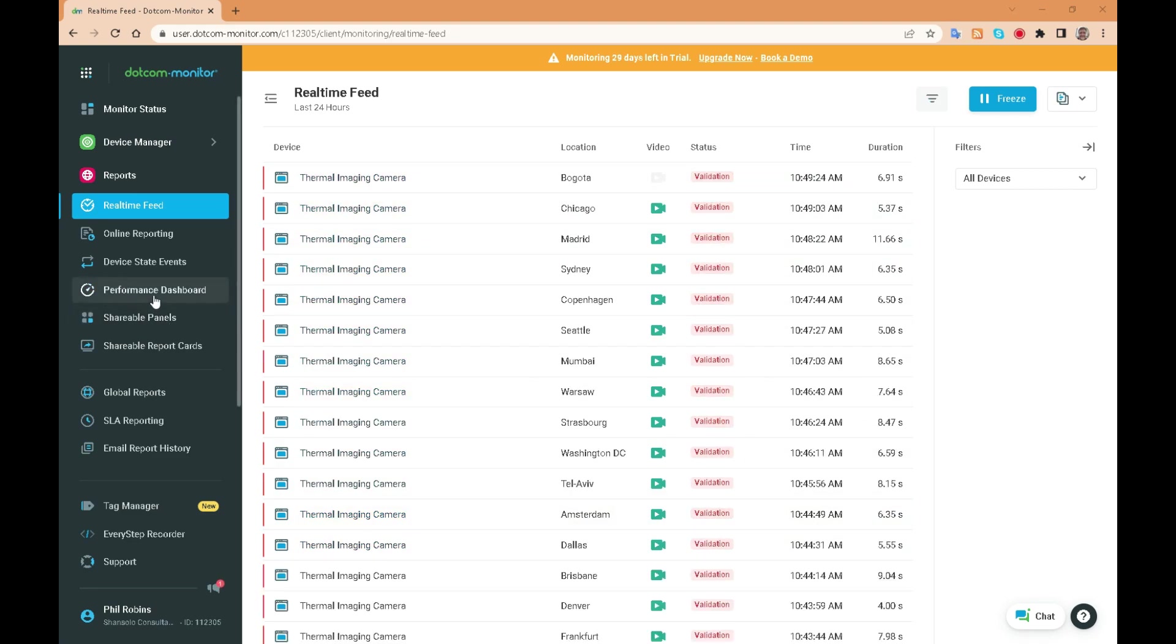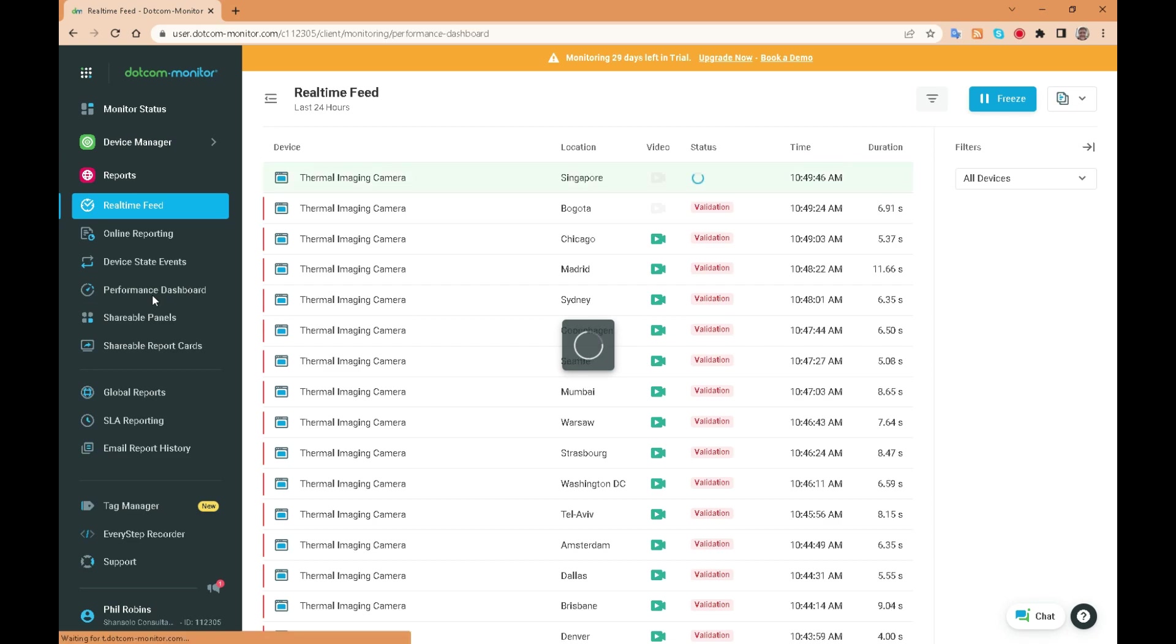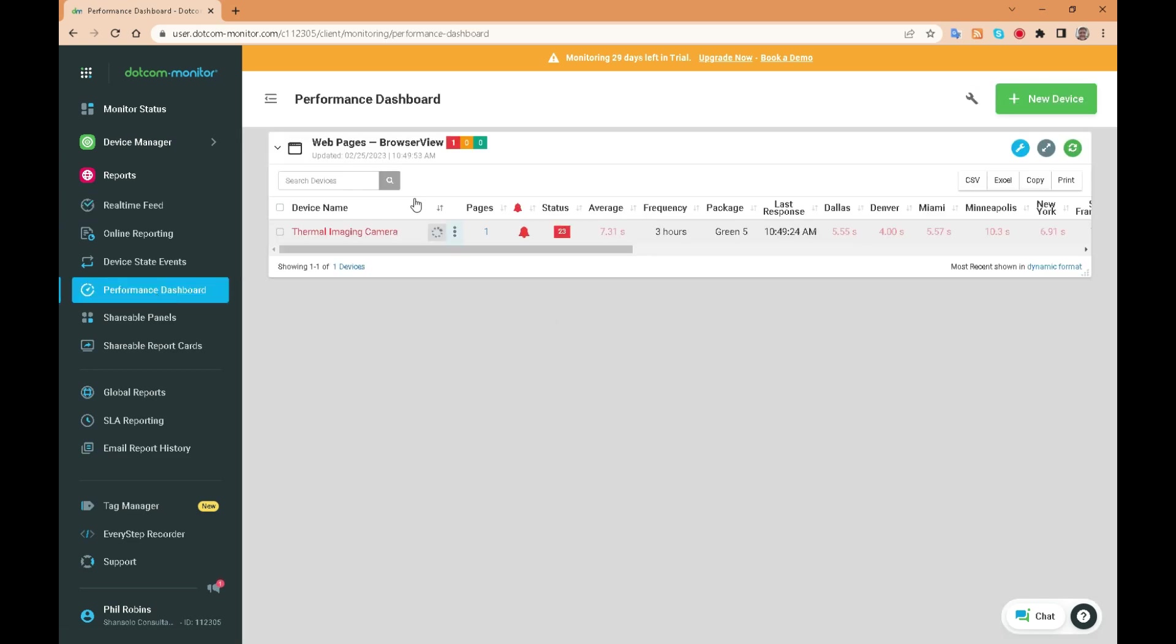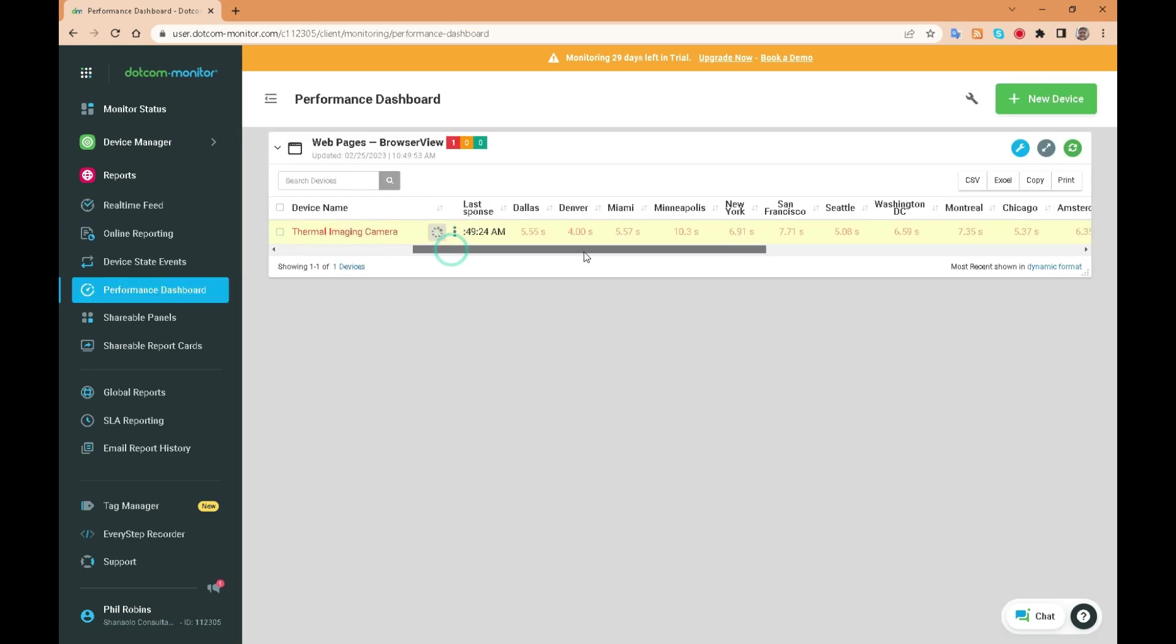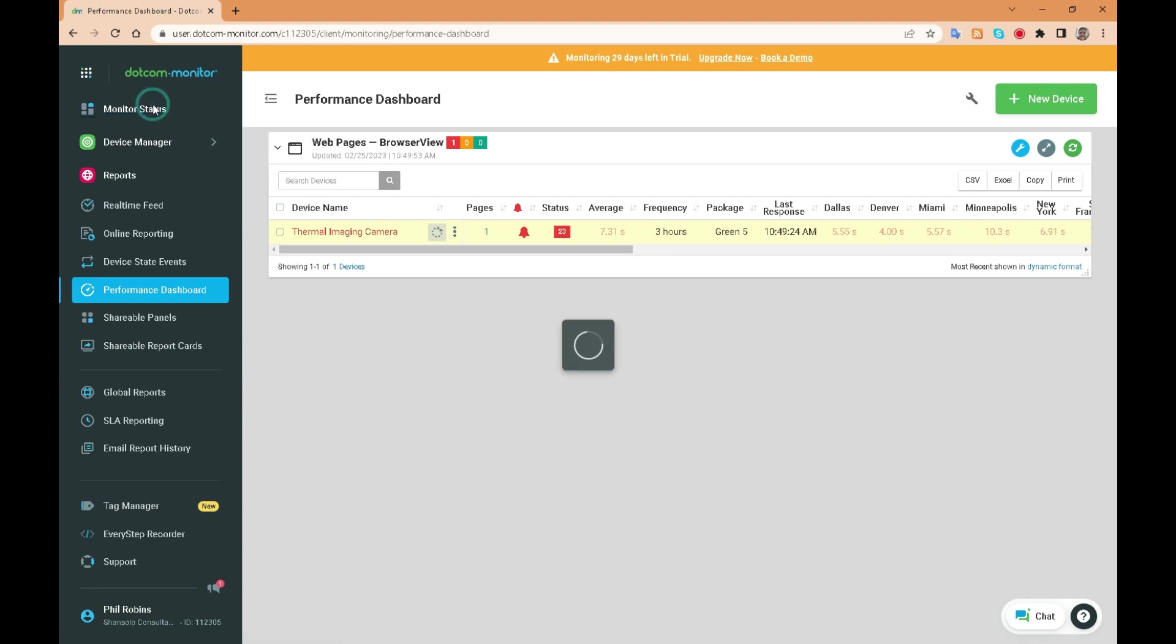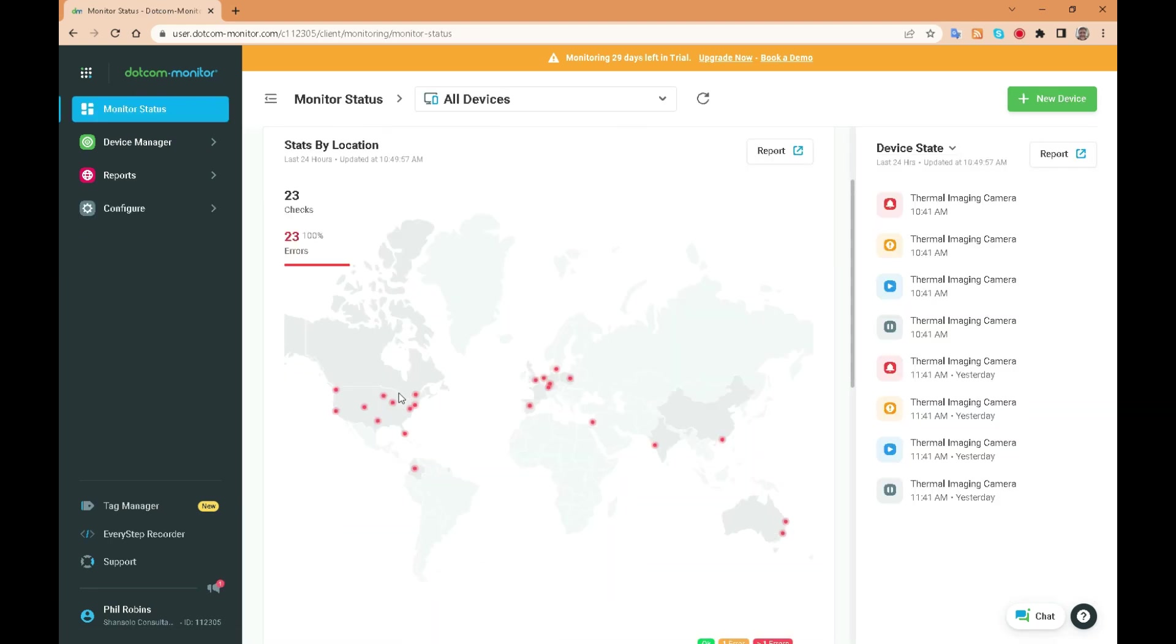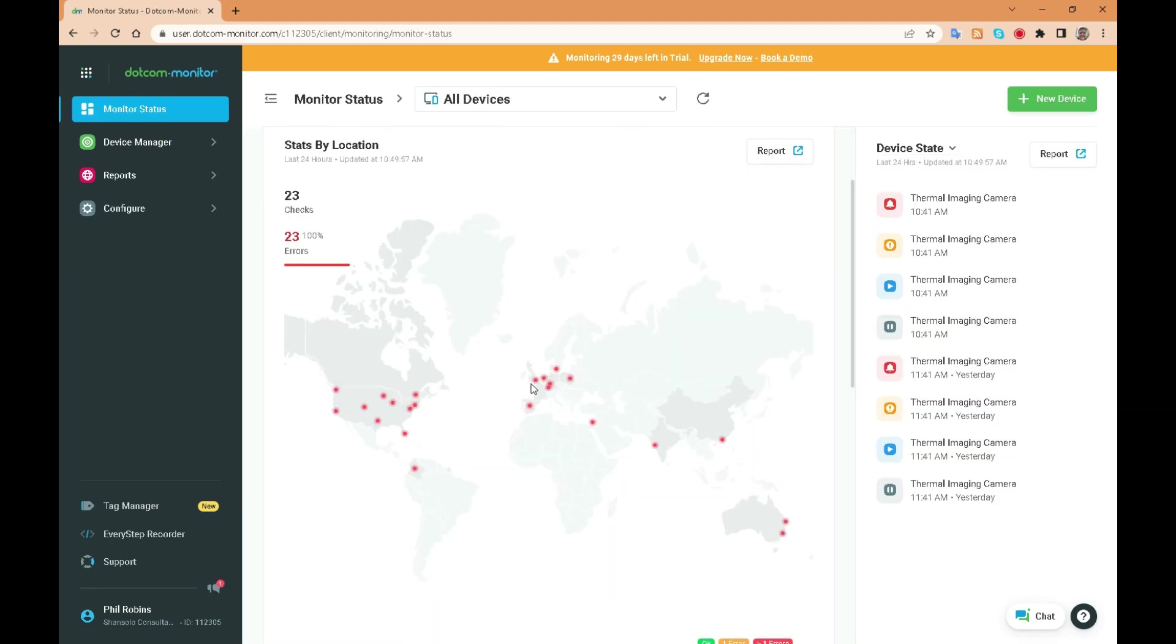Dotcom monitor's key features include real-time performance monitoring, customizable dashboards, global monitoring locations, synthetic monitoring, API monitoring and more.